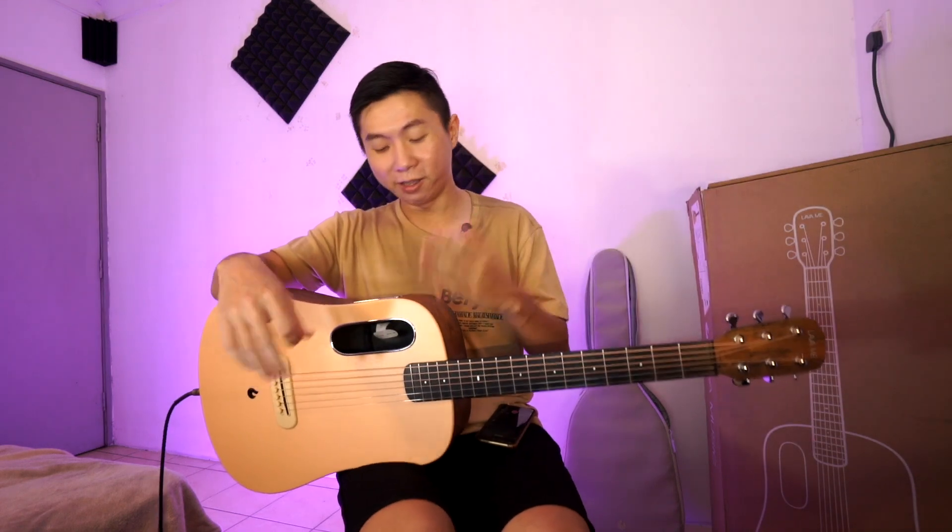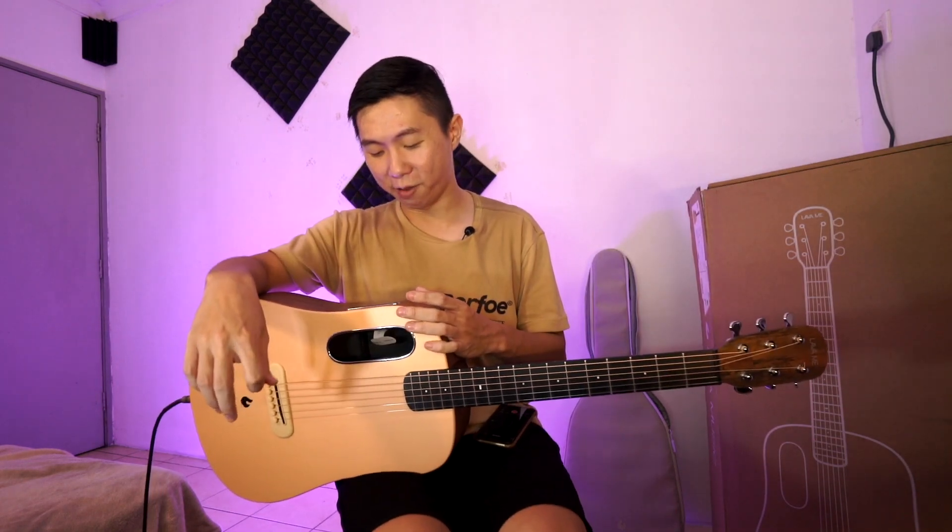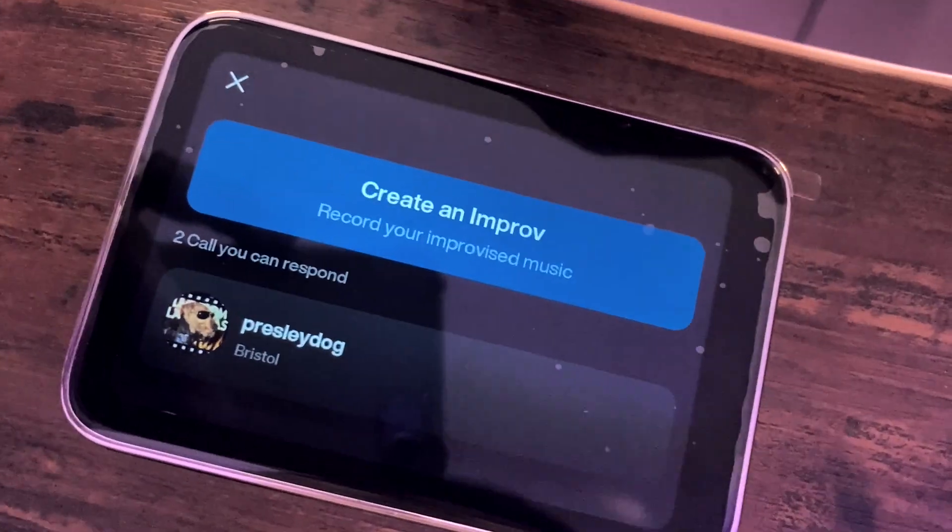Now my solo has been played back onto this backing track.